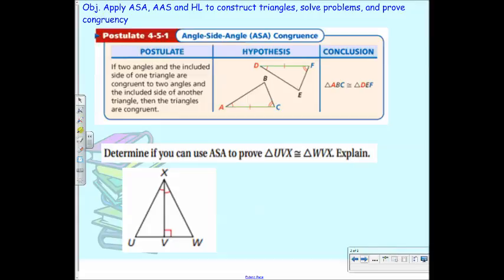Why are you giggling? There is no ASS — there is no such thing as angle-side-side, okay? So that isn't a thing, so don't write it on your test because it's not a thing. ASS is not a proof that we can use.